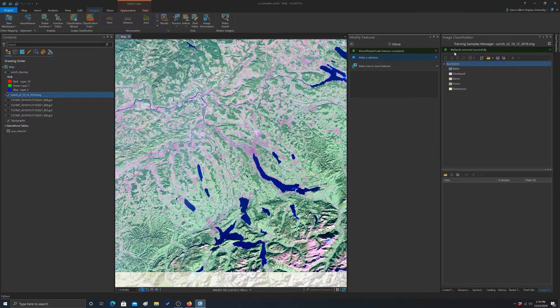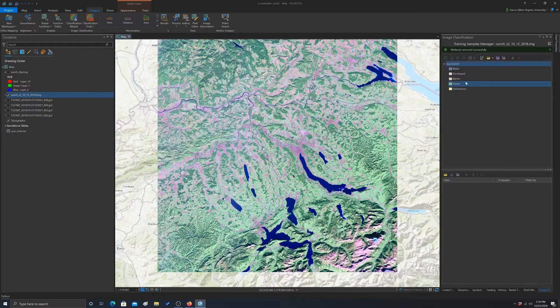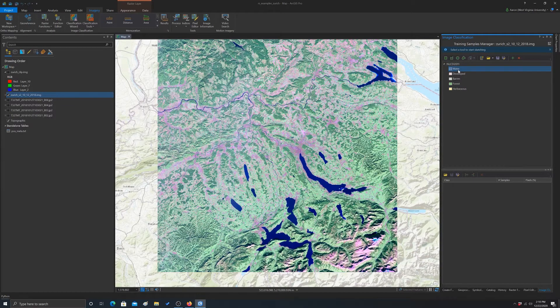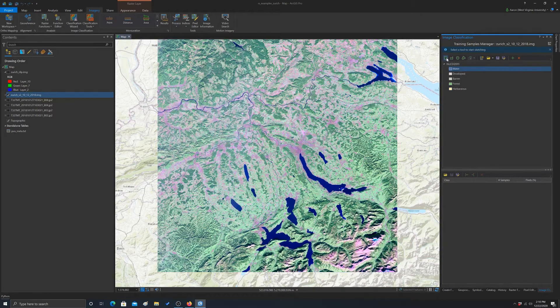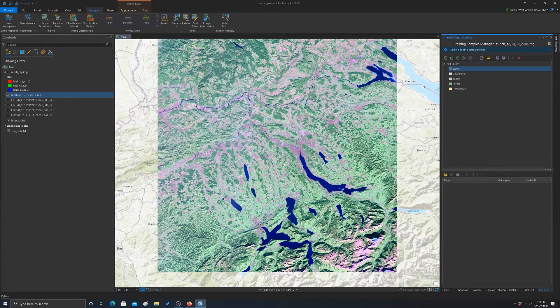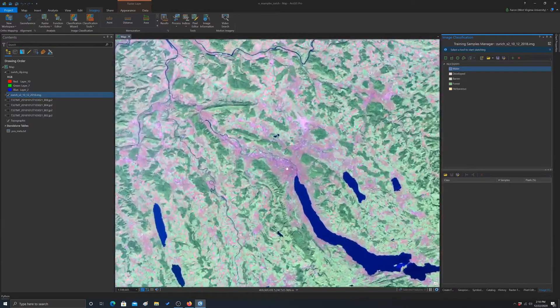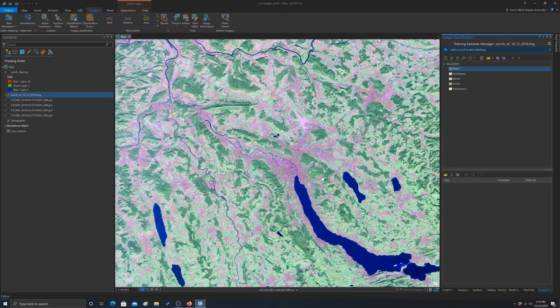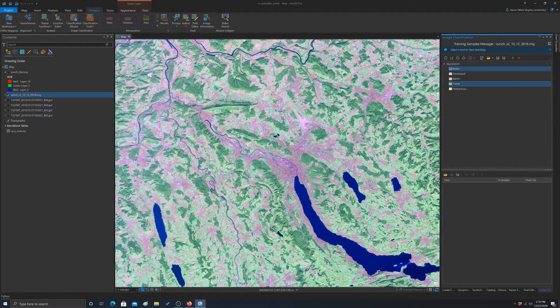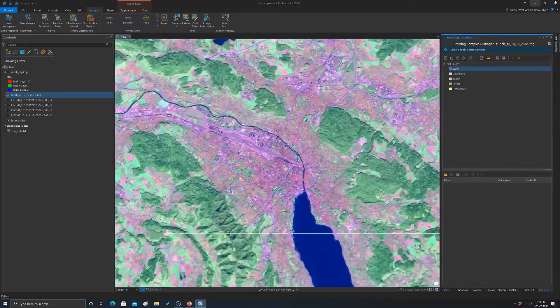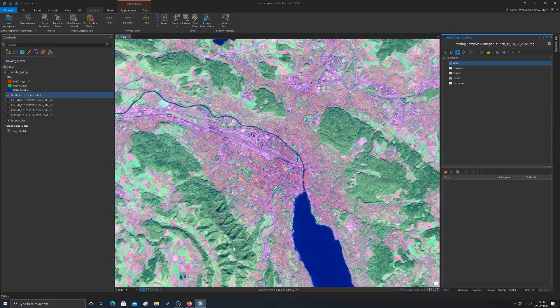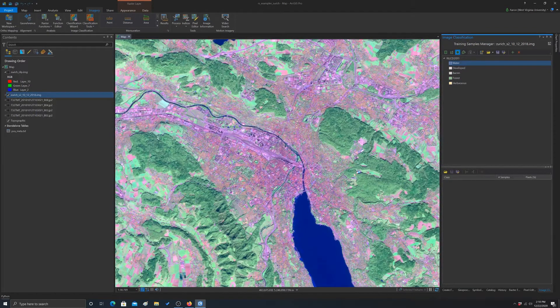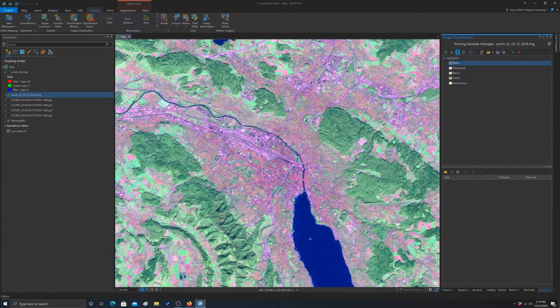Once we have that set up, we can actually start digitizing training data. So the way this is designed is really to do the data as polygons. There are ways to do it as points, which I think sometimes is more preferable, but we're just going to do a polygon for now. First thing I'm going to do, I'm going to use the circle tool because it's easy. And I'm just going to start digitizing. You want to be clicked on the class that you're interested in, so I'm clicked on water.